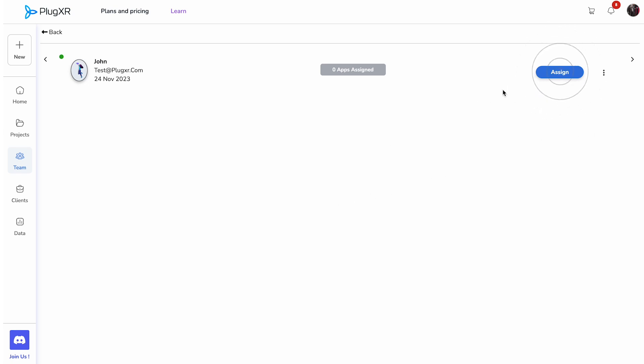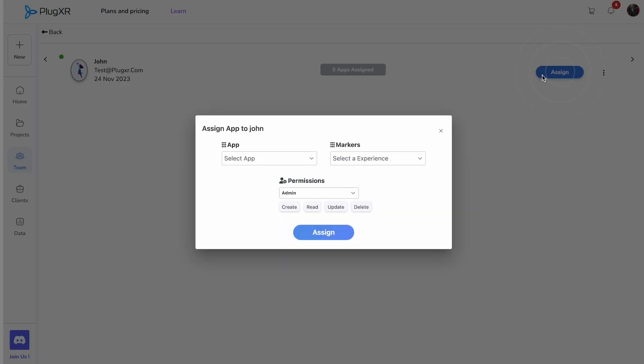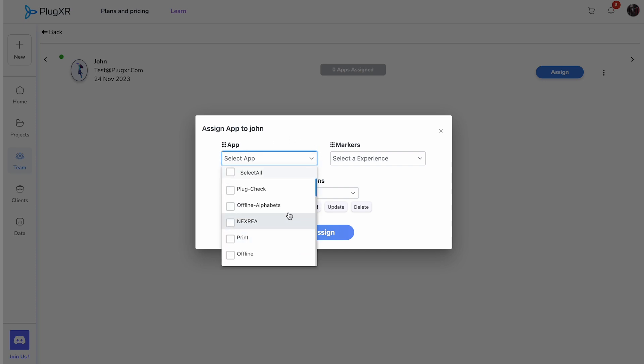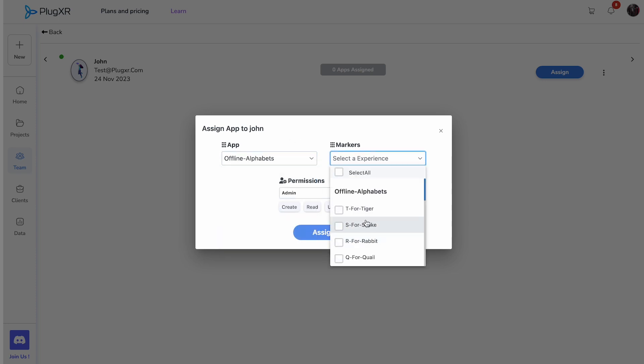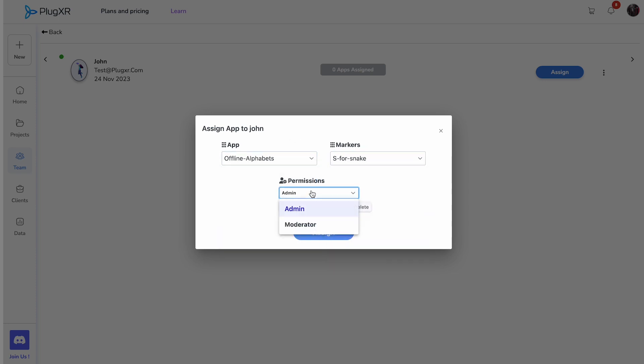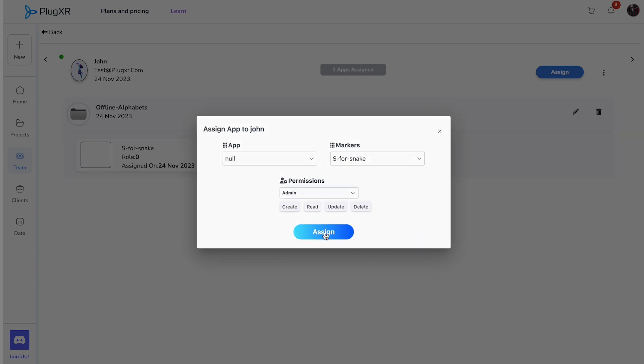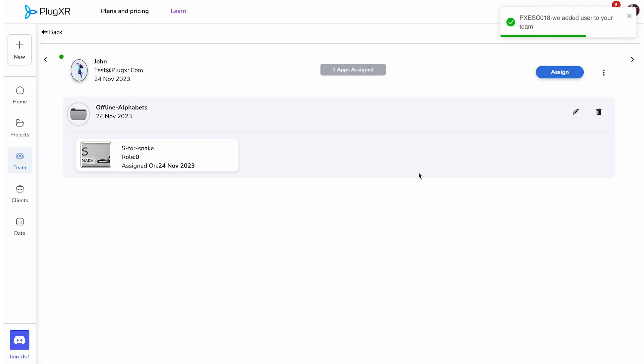This will lead you to the assignment page, where you can select an app in experience and grant the necessary administrative permissions. Click the Assign button in blue to complete the assignment for your team member.